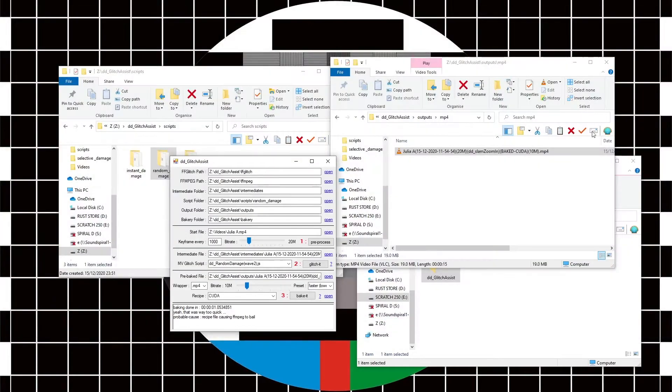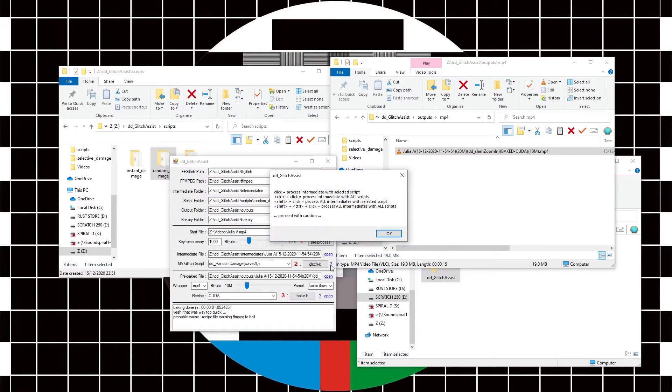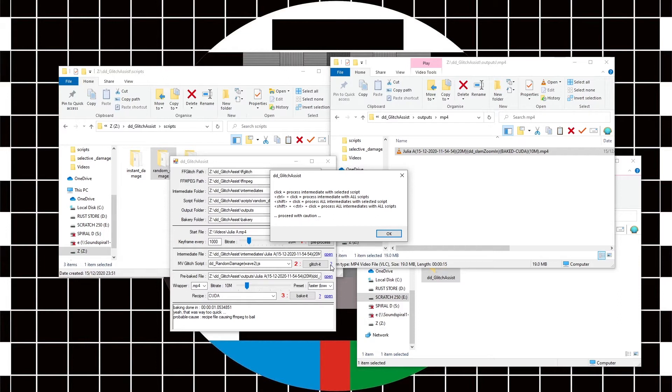So other things you might want to know about—this question mark here next to the glitch it button tells us if we hold down ctrl and press the glitch button, we'll process the single intermediate file with all of the selected scripts. If we hold down shift, it'll process all of the intermediate files with the selected script.